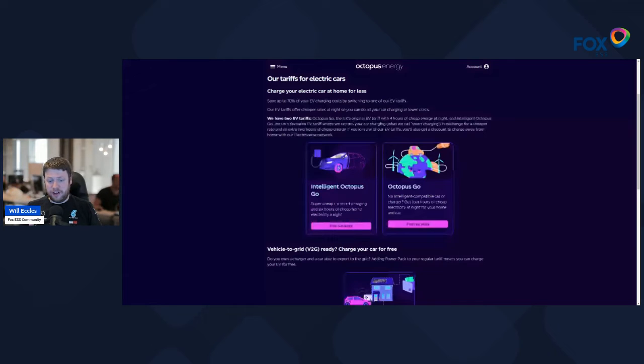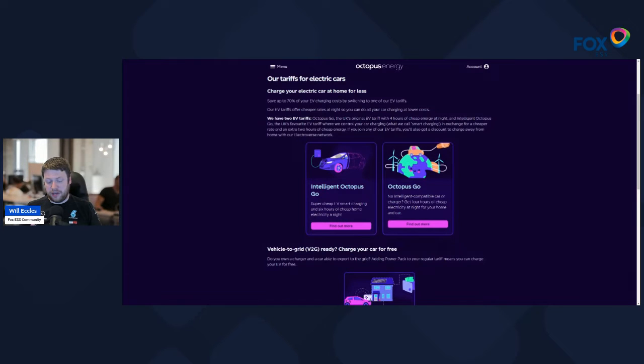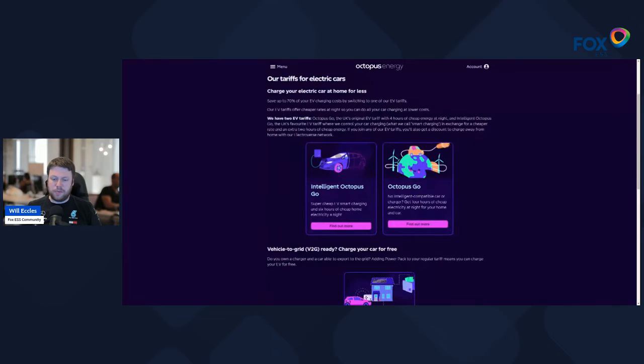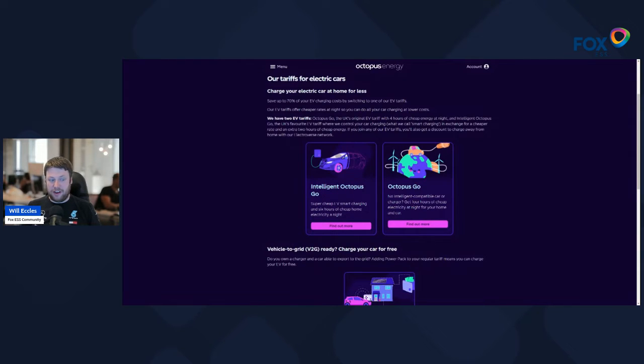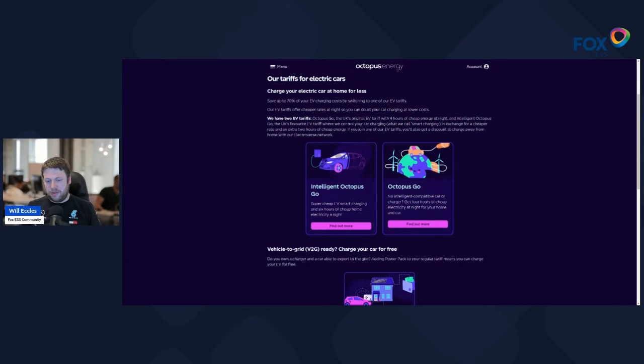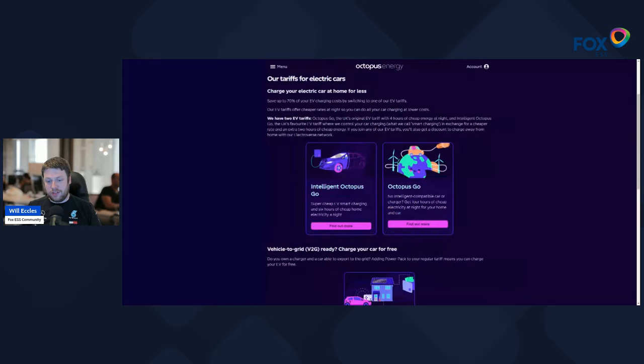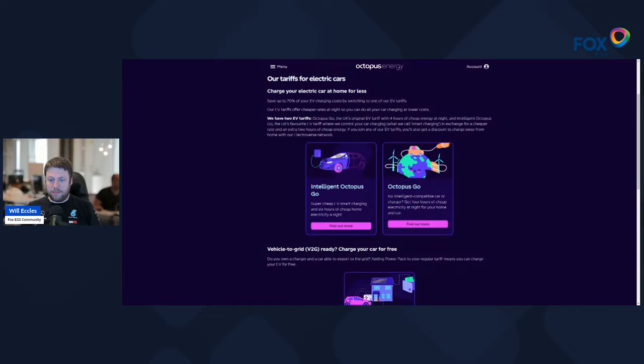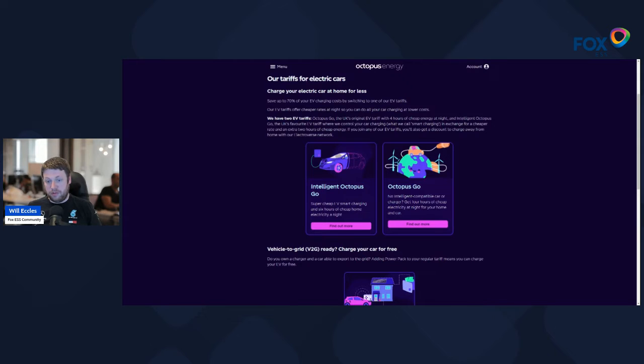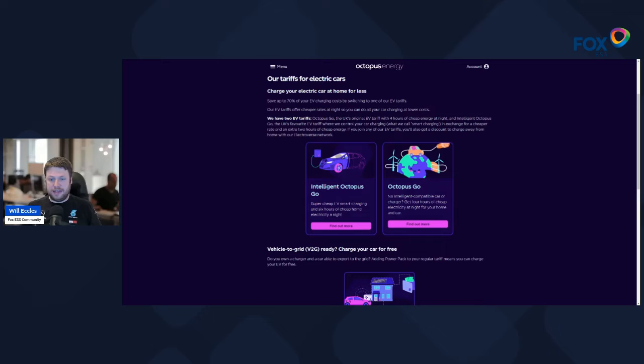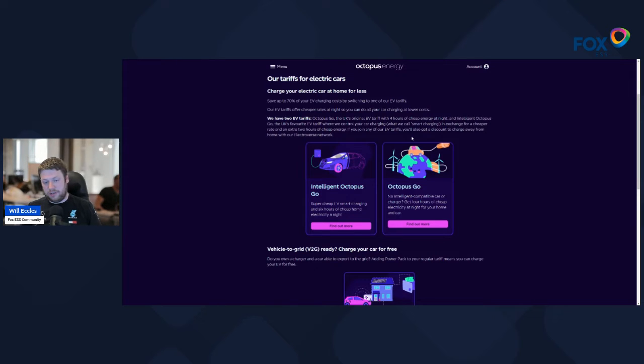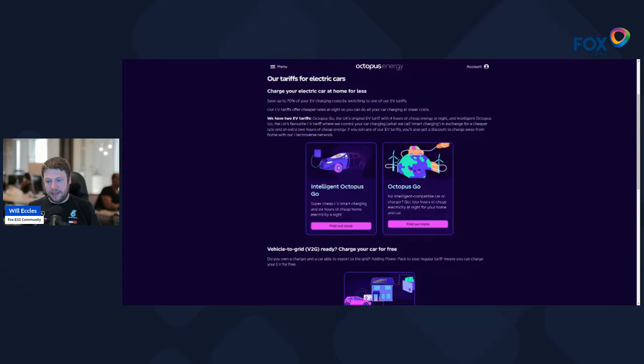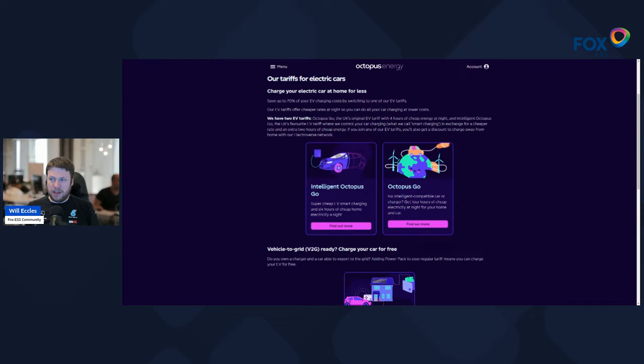It's not quite as cheap as Intelligent, so at the time of recording this it's nine and a half pence for just regular Octopus Go during the cheap window, and it's 7.5 pence per kilowatt hour for Intelligent Octopus. So it's a couple pence difference and you get that benefit of having a compatible vehicle. I'm not aware of Octopus Go being enforced that you have to have an EV, although it's designed for EVs and most people use it with EVs.